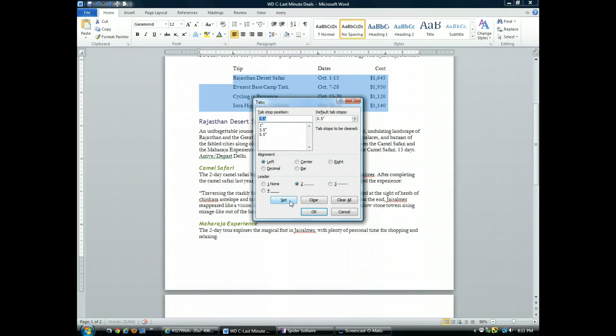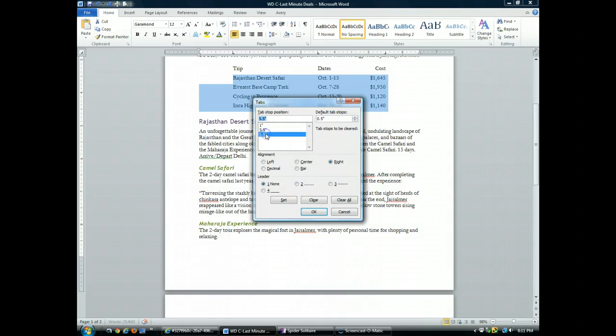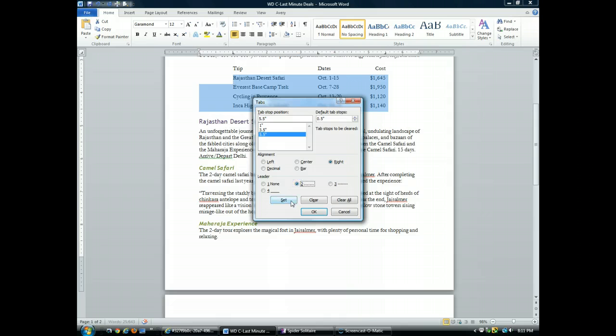I'll repeat the process for the five and a half inch tab stop. Select it, the leader, and then set. Now I'll click OK.